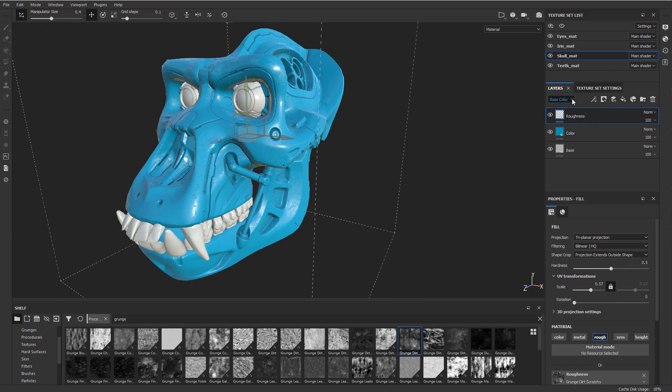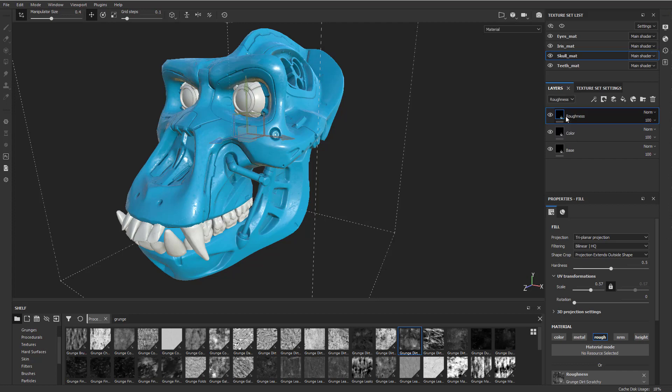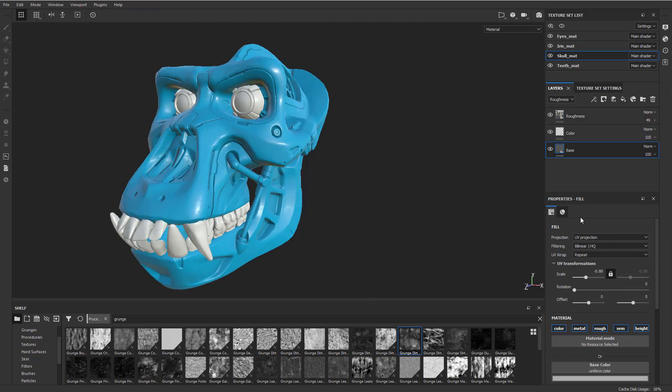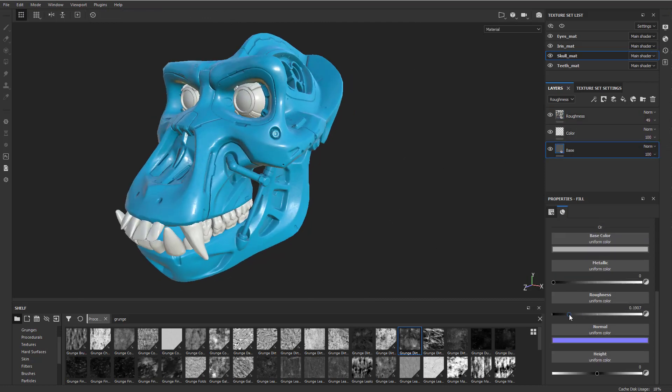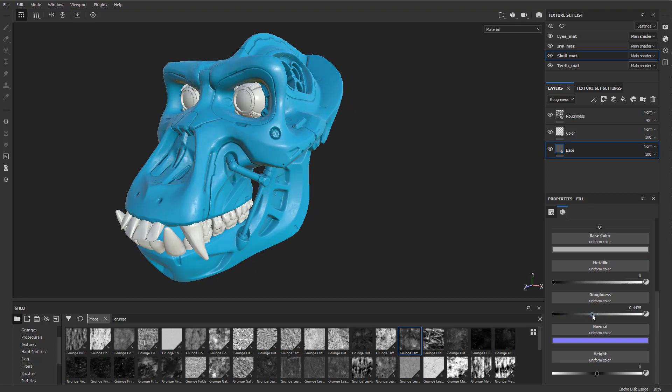The other cool thing is you have access to these channels right here. So if I want to dial this roughness down, I can select the roughness, take this 100 and just drop down that opacity. And that'll just kind of go back to that base roughness value that I have dialed in here, which is kind of shiny. So we can kind of blend those between each other.